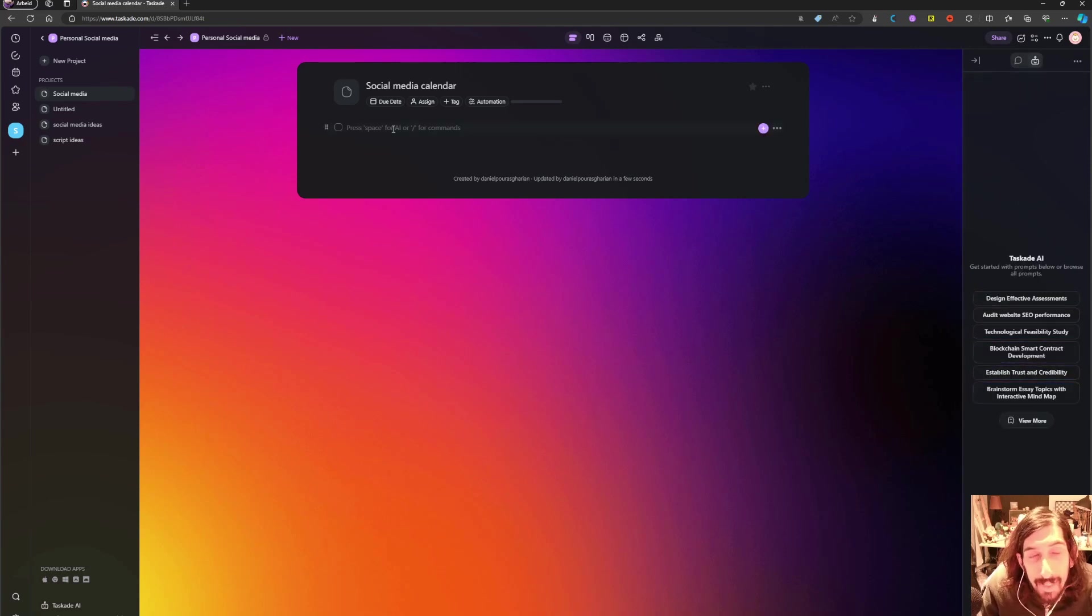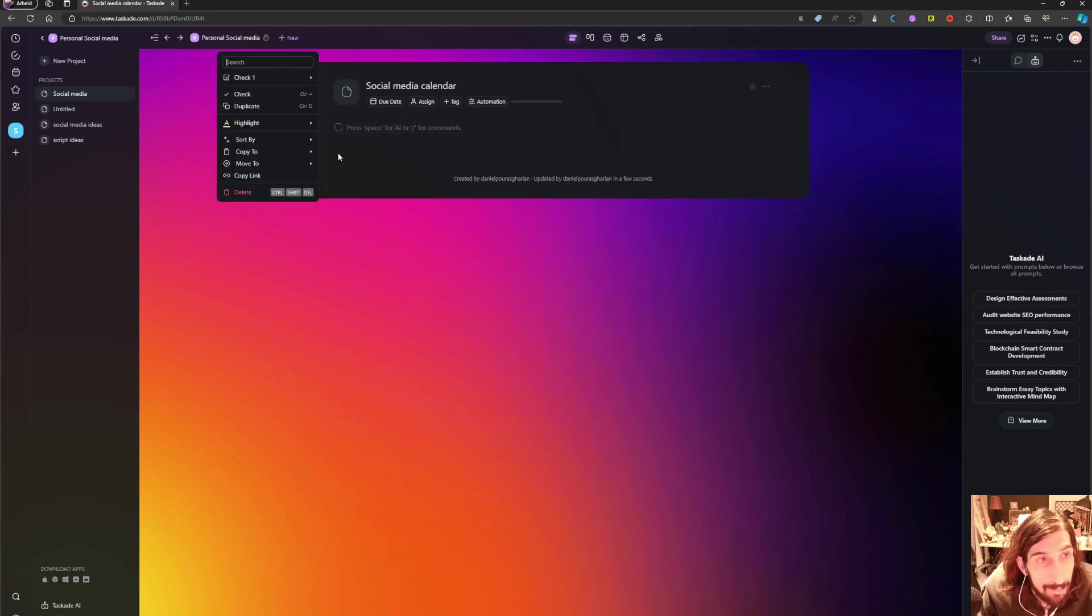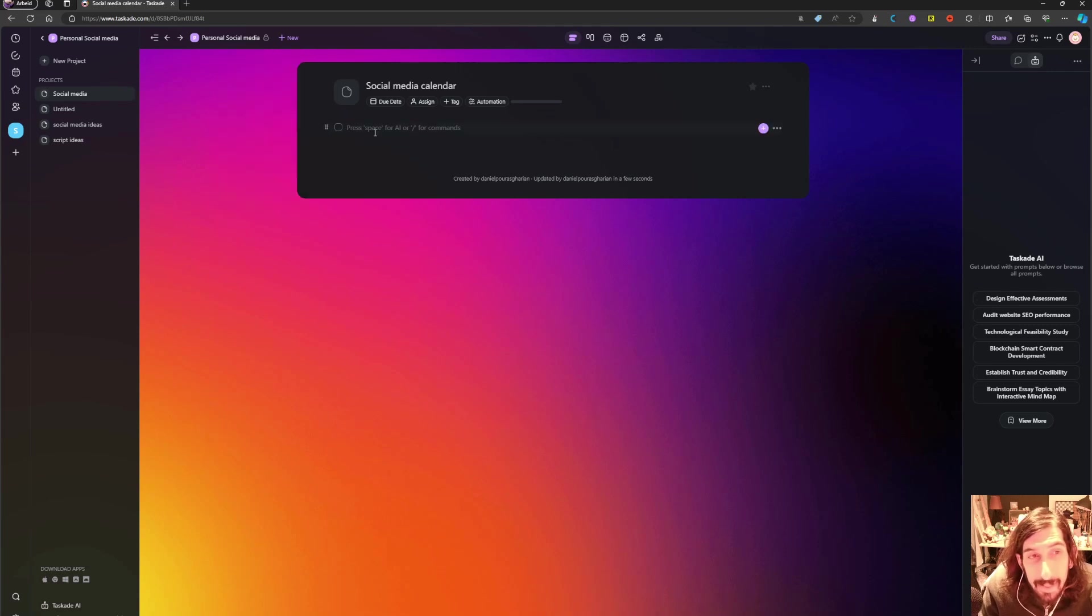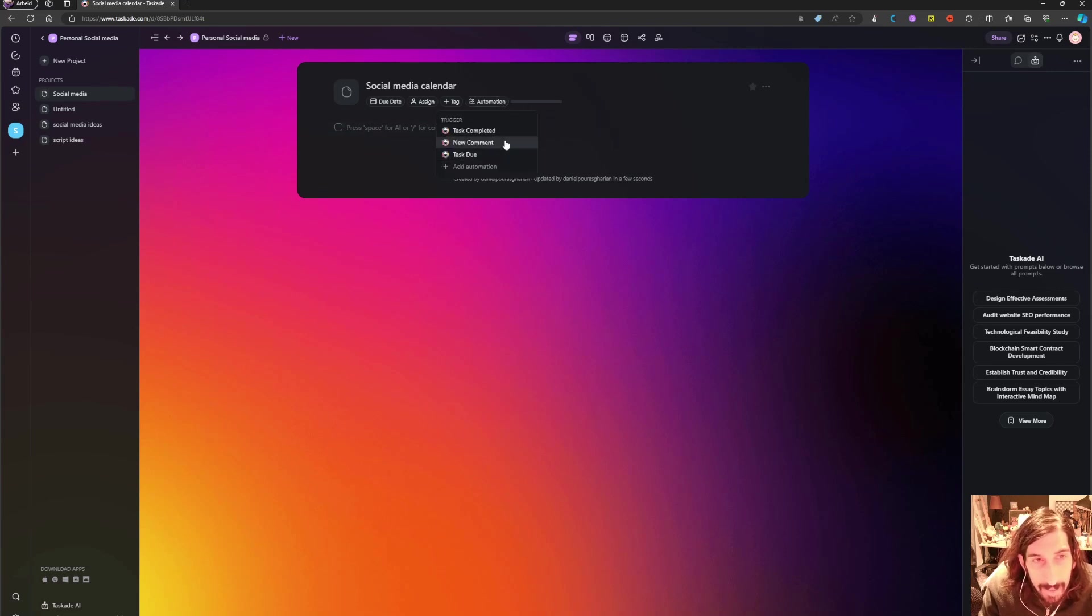So this works great for tasks as well as note-taking. It is basically an outliner when it comes to note-taking. They have recently added automations in here as well.